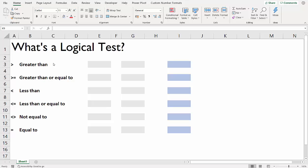The first way we're going to look at is with comparison operators or logical operators - greater than, less than, not equal to, and equal to. You can find these on your keyboard. For example, greater than is shift and full stop, less than is shift and comma. You should be able to find the other ones like equals on your keyboard.